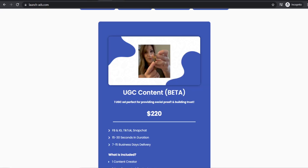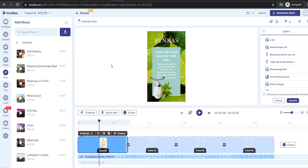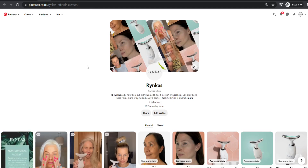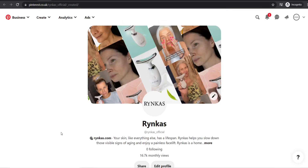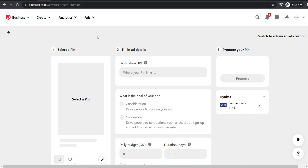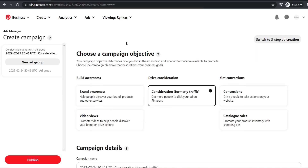Once you have your user generated content ads and product video ads ready, we can start setting up an ad campaign on Pinterest. Head back to your Pinterest business account, go to create, and click on create ad. It will bring you to the ads dashboard — but we don't want to use the basic setup, we want the advanced ad creation. Click on switch to advanced ad creation and you'll be brought to the advanced ads manager.